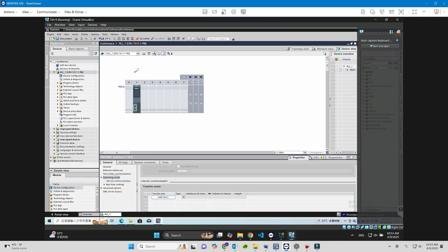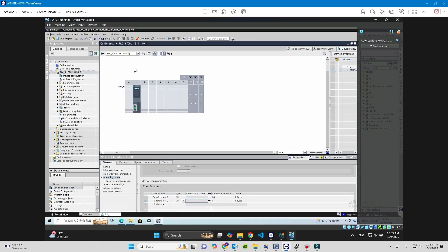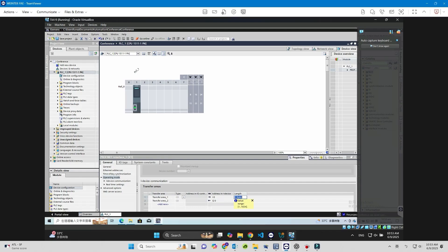Go to Transfer Areas and configure the data blocks accessible by the PROFINET I/O controller. Change the data length to 2 bytes.